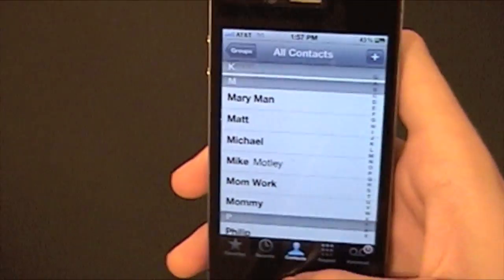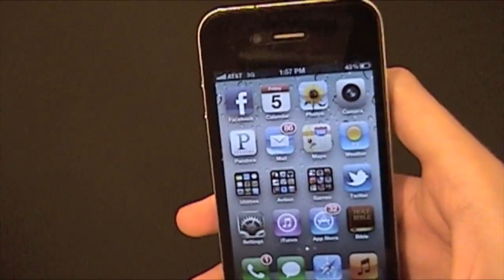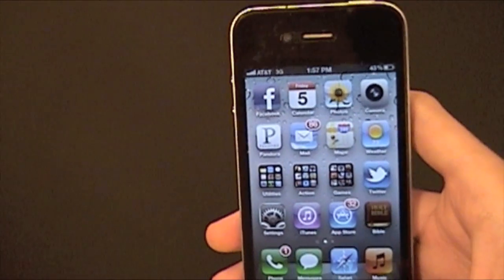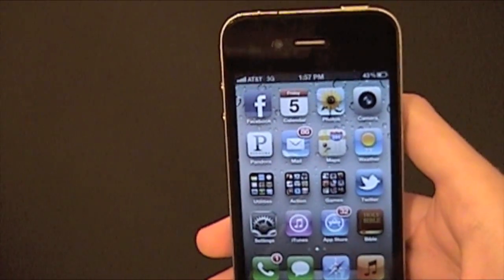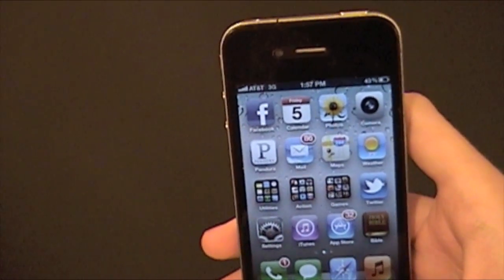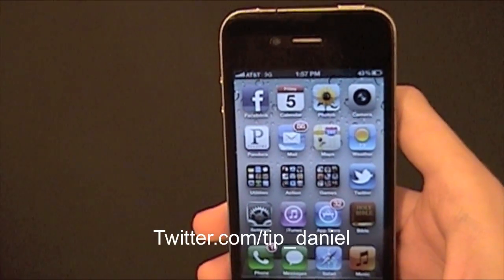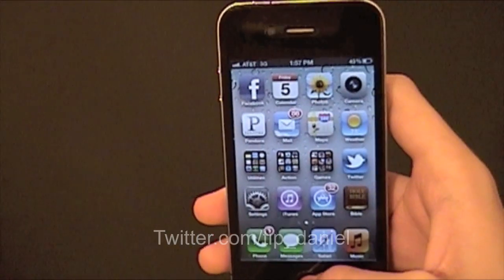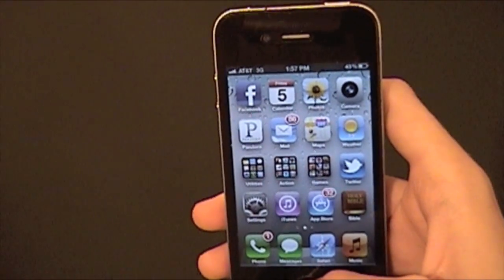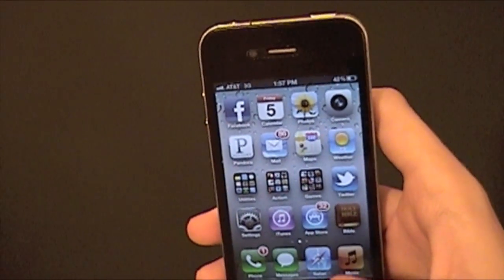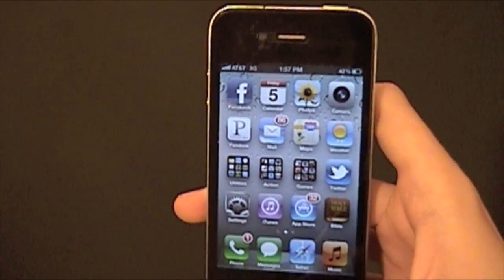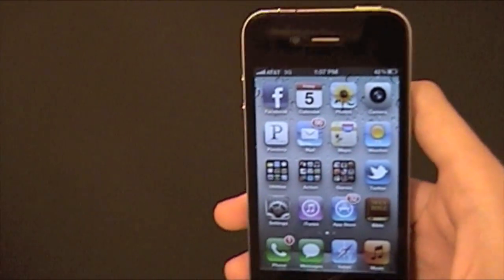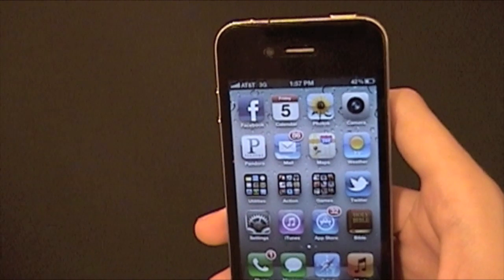It's really cool, really easy, and really fast. I'm Daniel from todaysiphone.com. You can follow me on Twitter at twitter.com/TIP_Daniel. I hope you really like this tip, because it's going to make your life easy. Alright, I'll see you guys later. Bye.